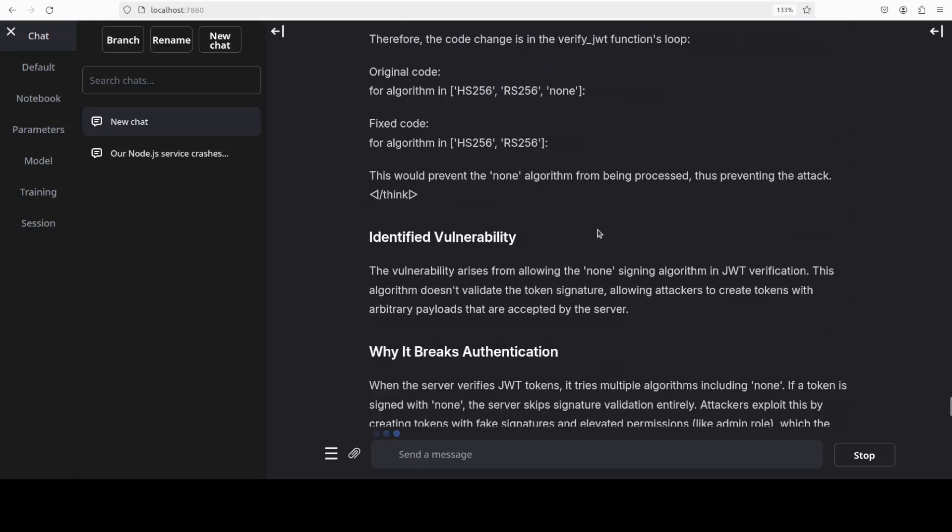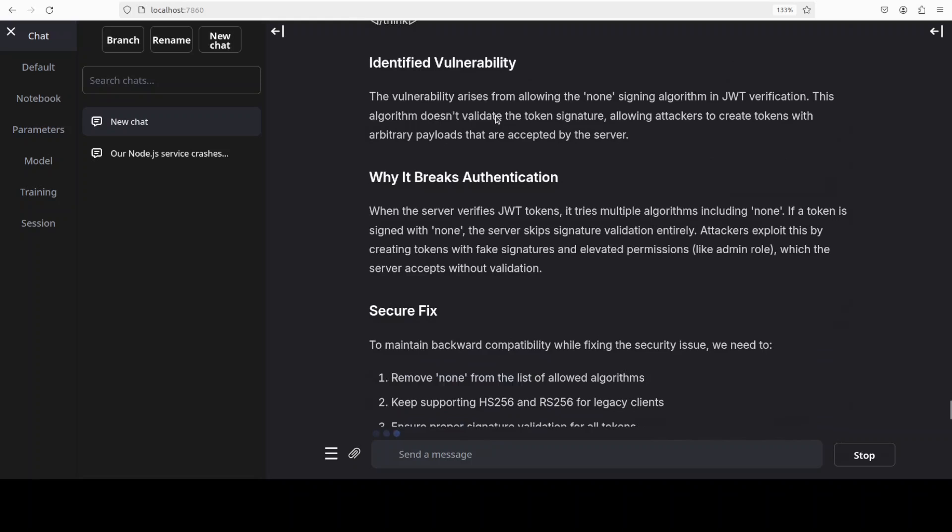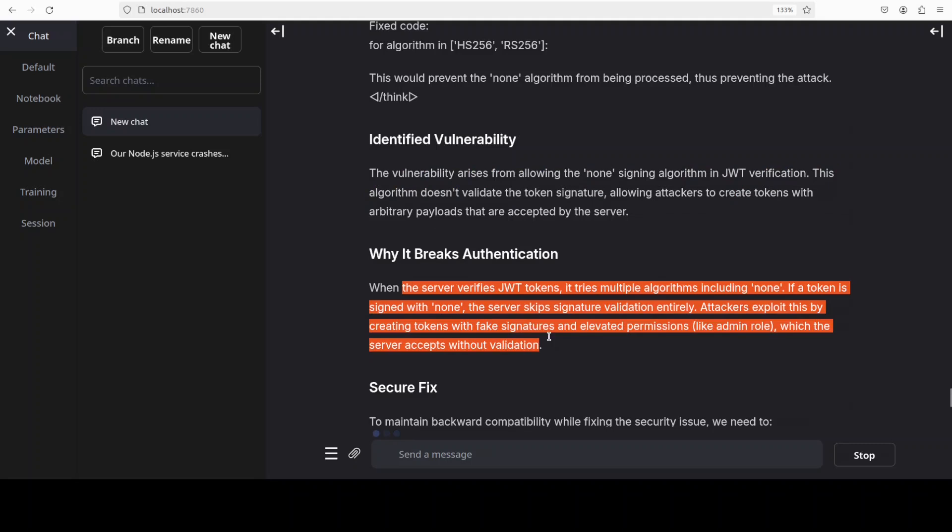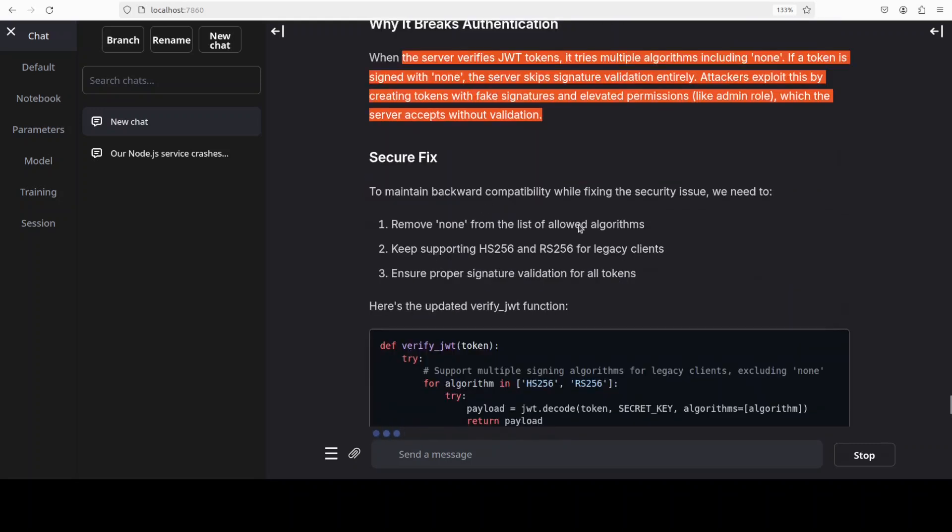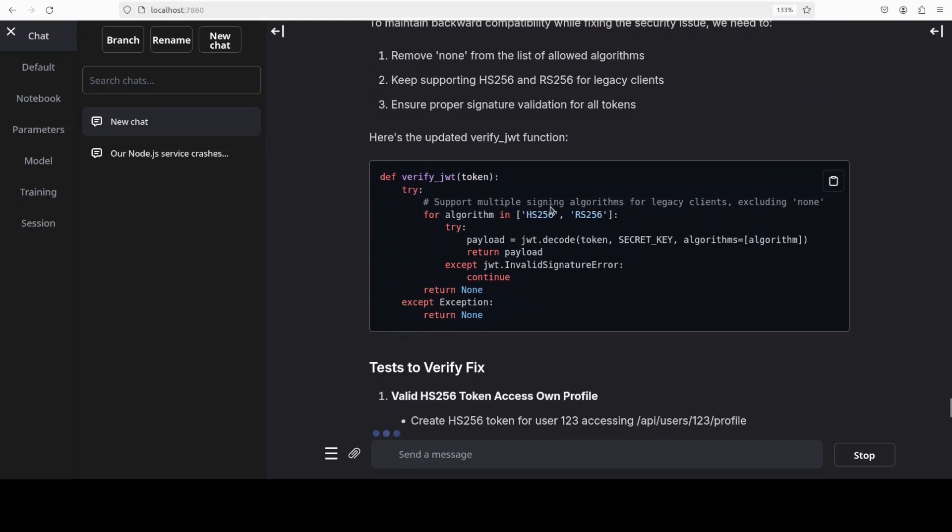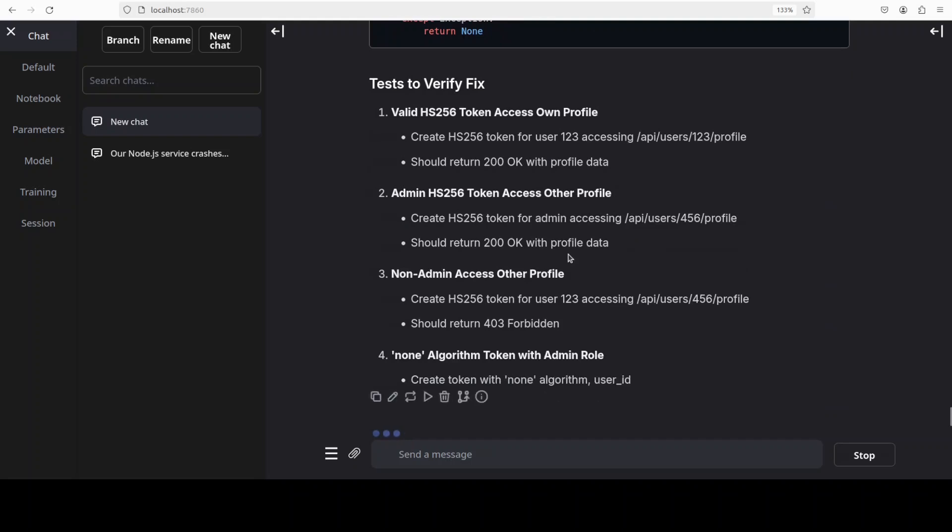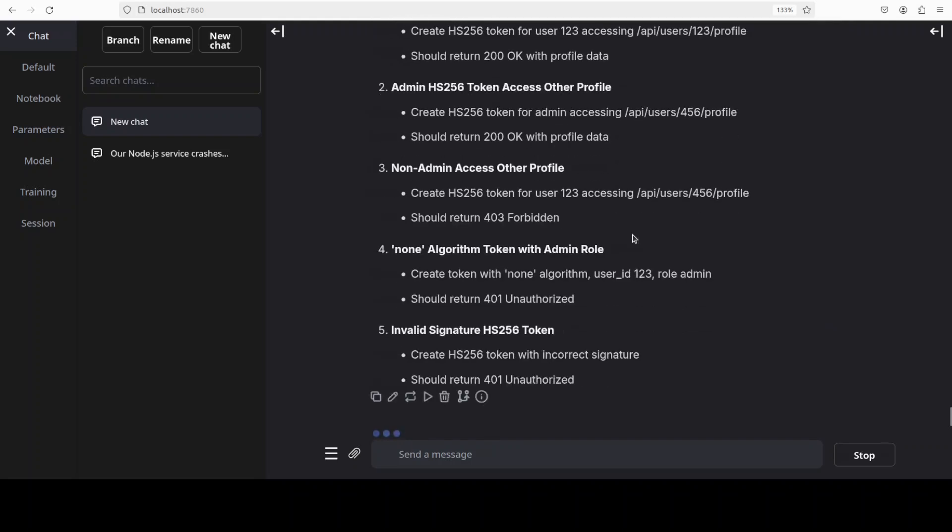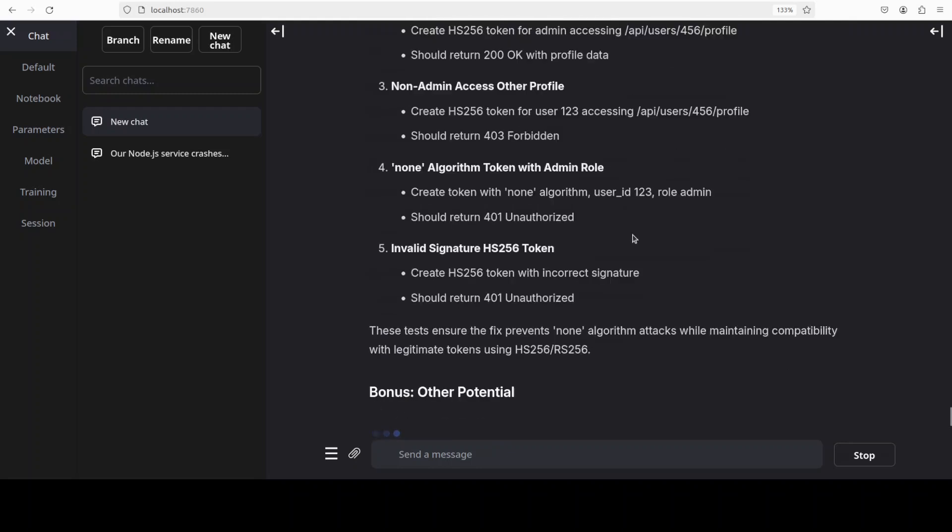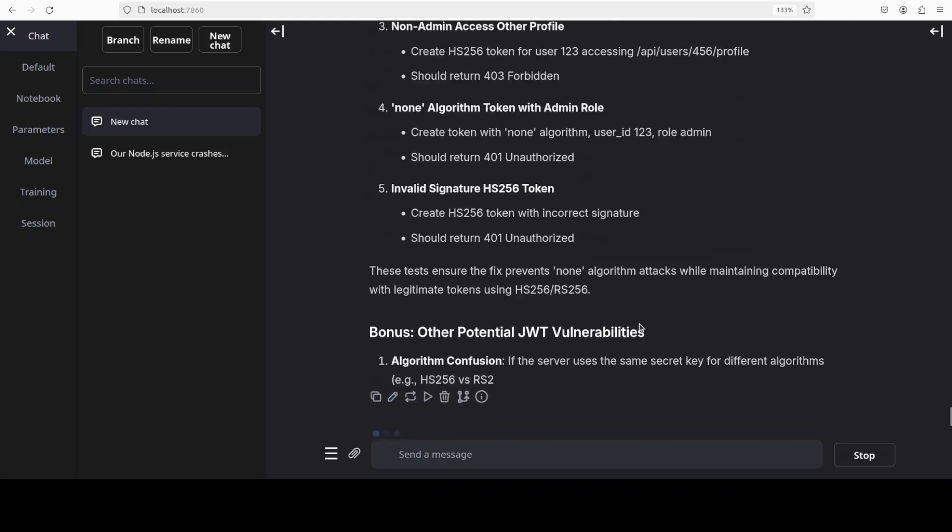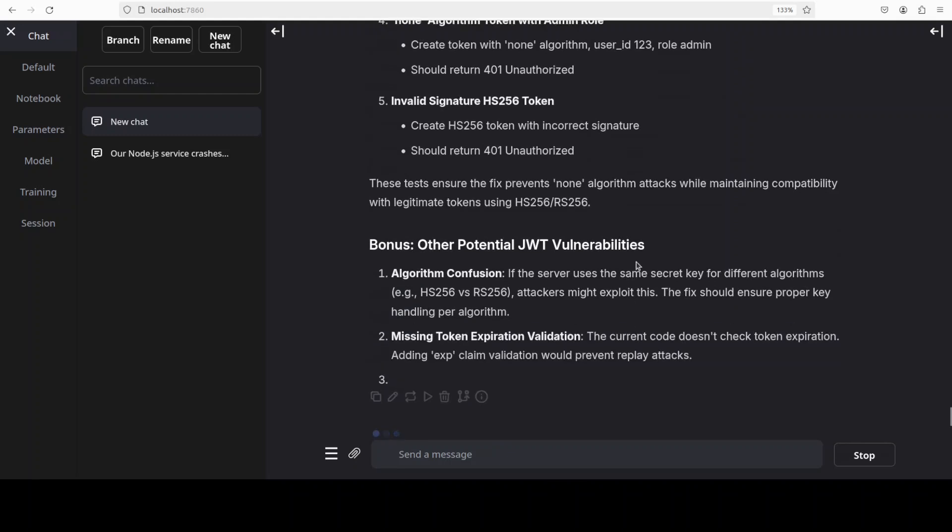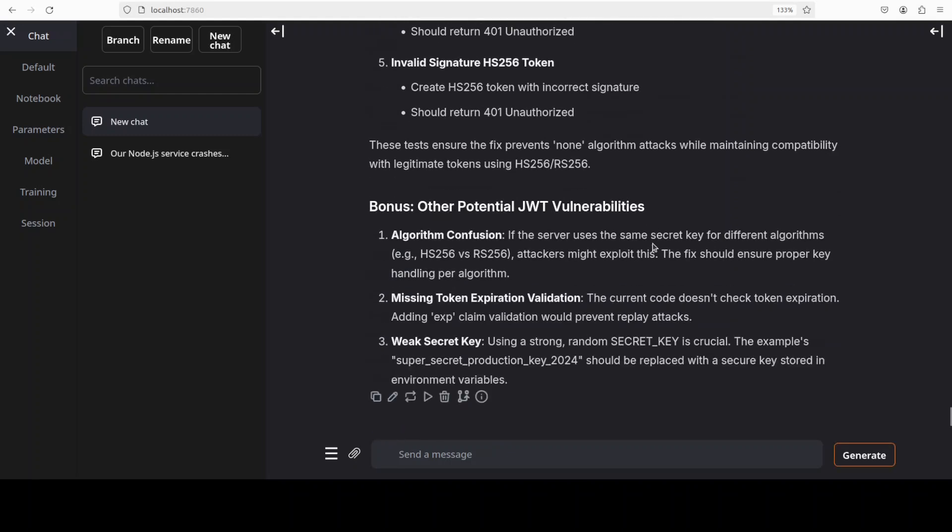You can see that it is also running some of the tests and what should they return. This is original code, thinking is done and this is identified vulnerability which is correct, why it breaks it down and the secure fix is there. Well done. And then there are some tests to verify it as per our use case. And then this is a bonus which I asked it and it is talking about other potential JSON Web Token vulnerabilities, great stuff.